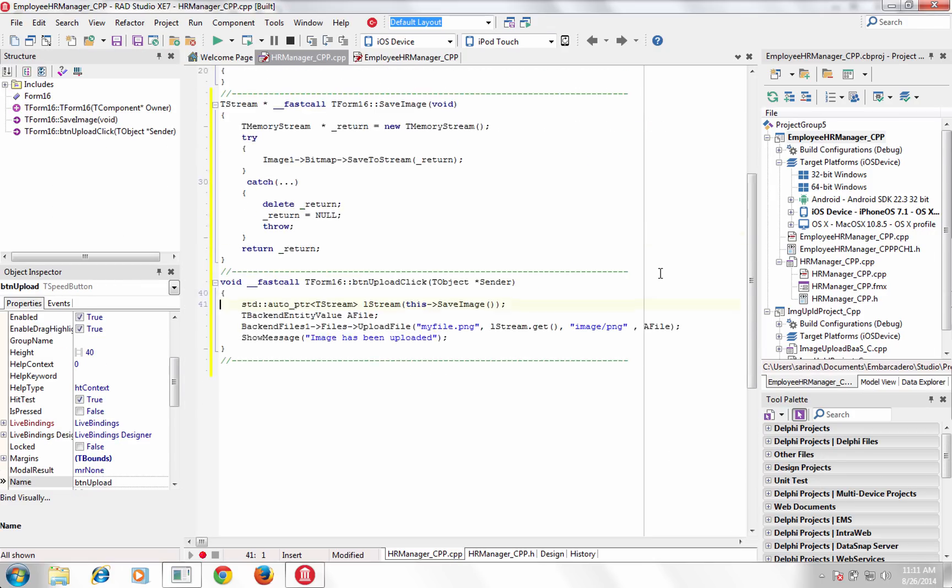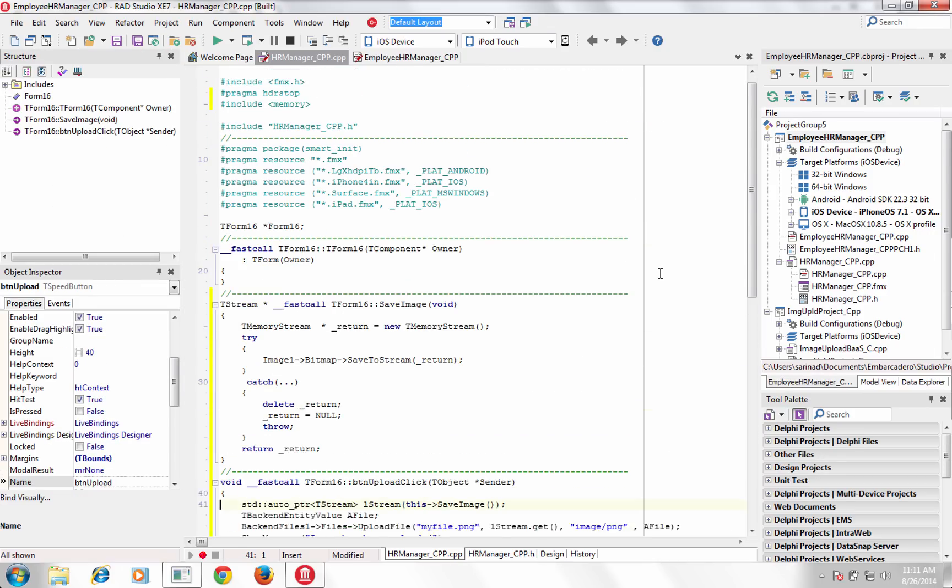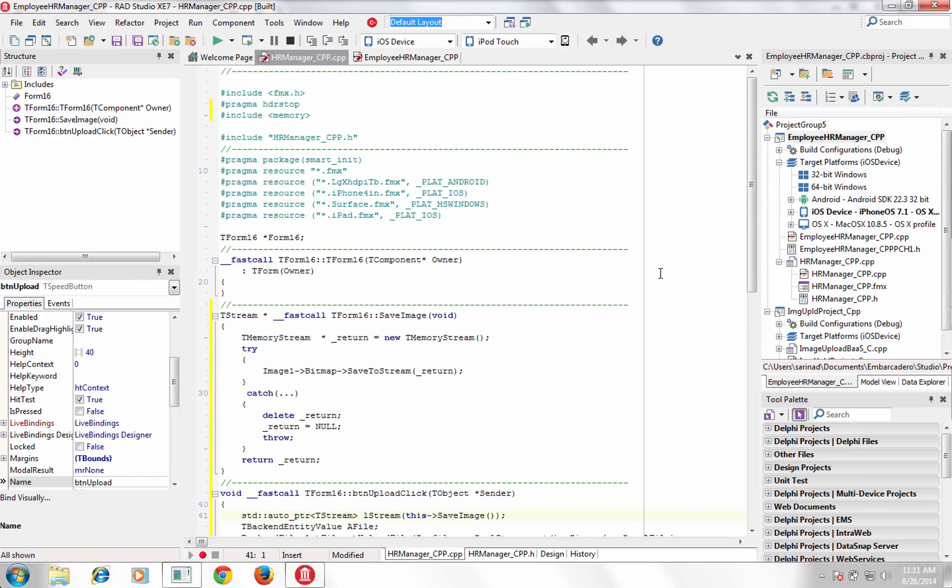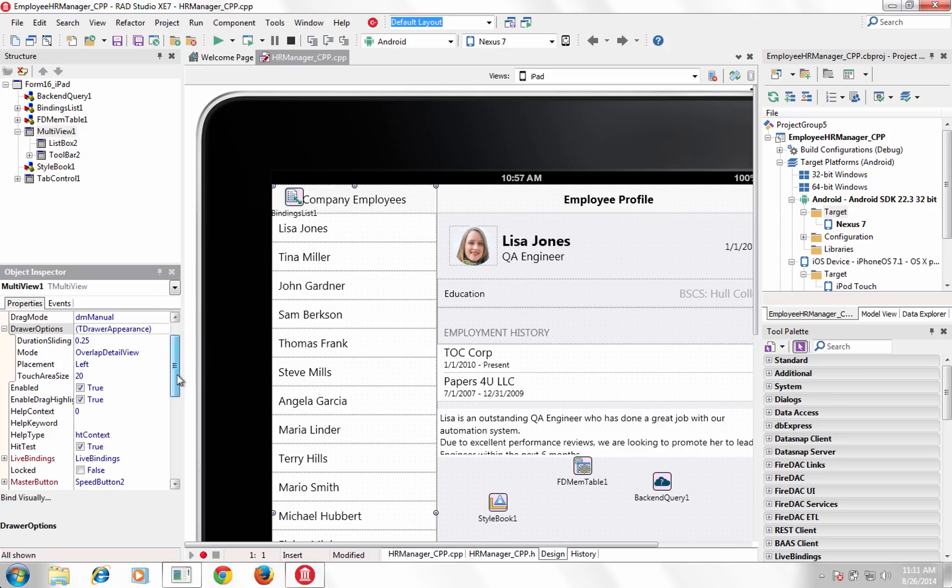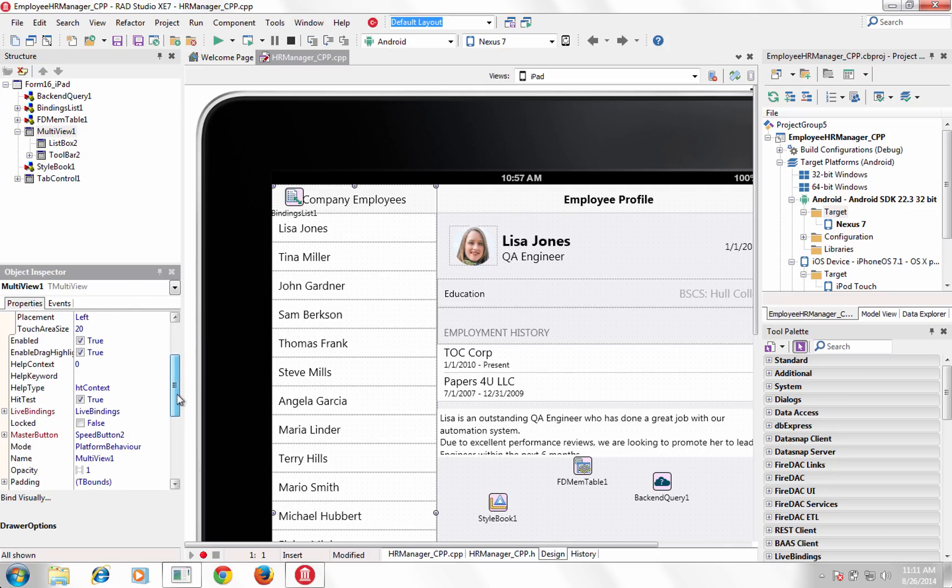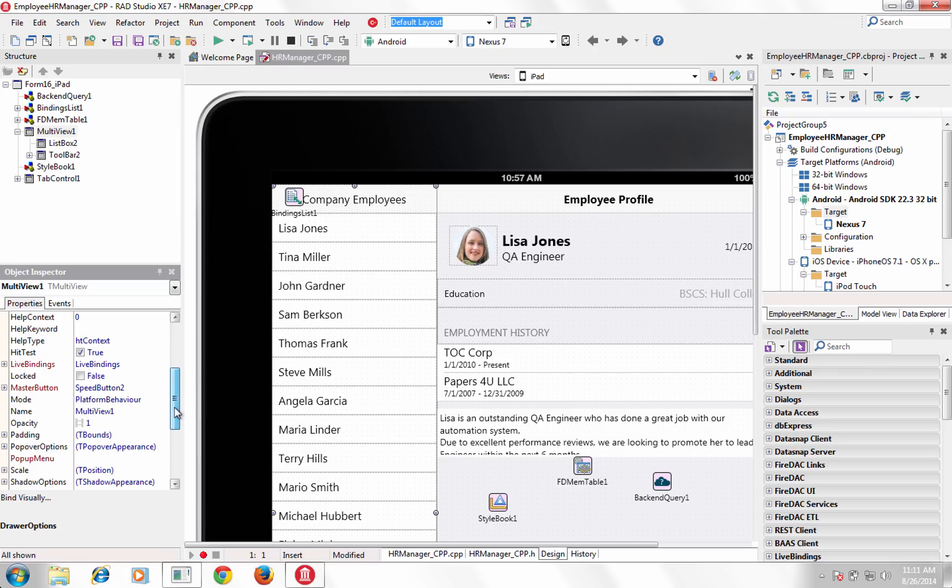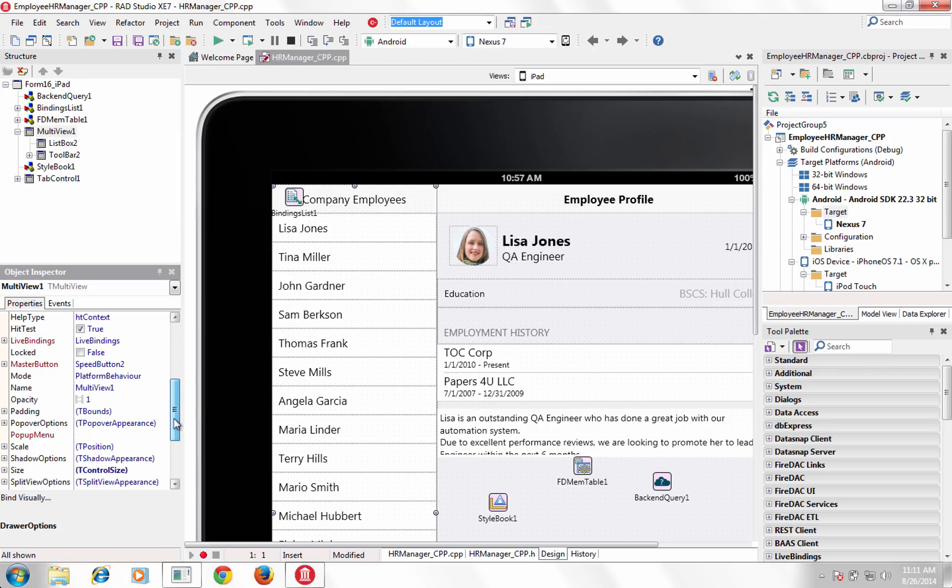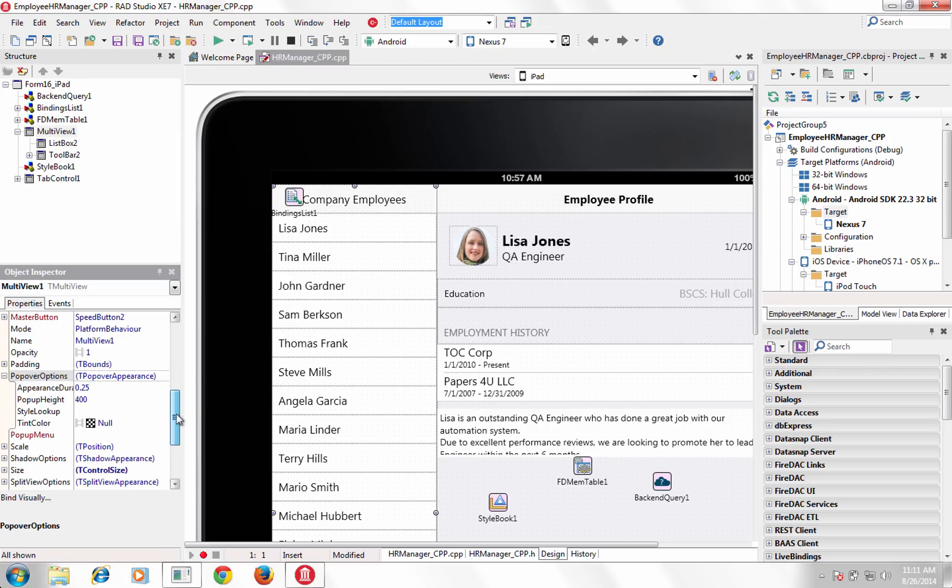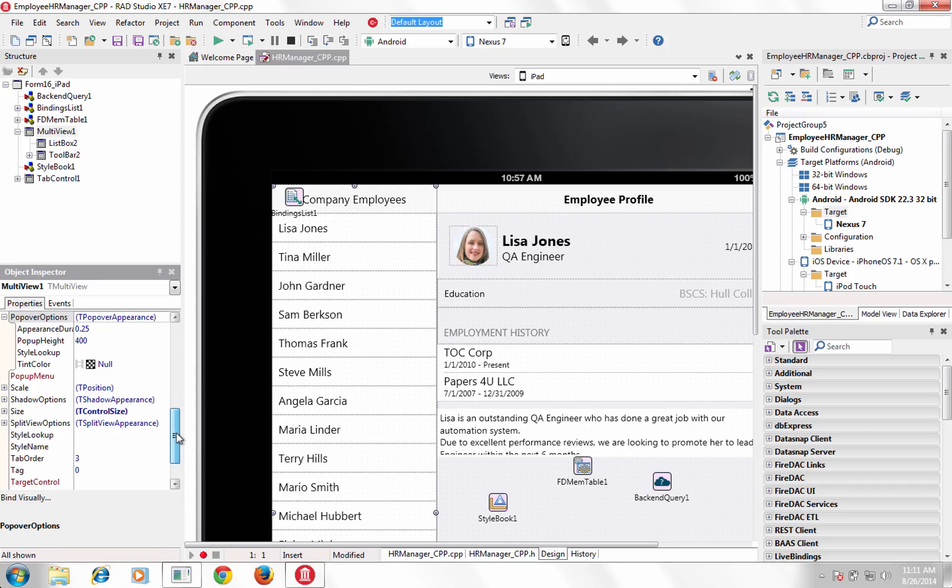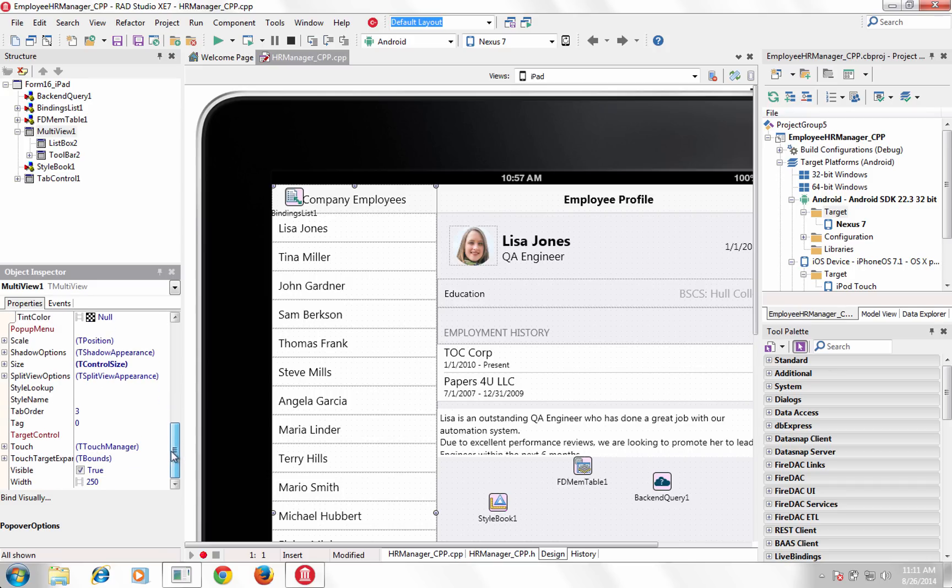Multi-View is an adaptive menu component that coupled with our new platform behavior services, automatically adjusts itself depending on form factor, orientation and target platform.